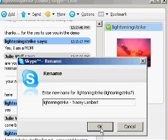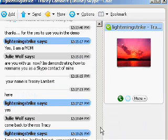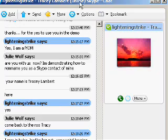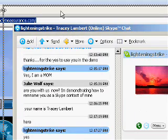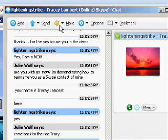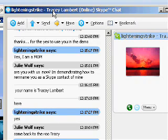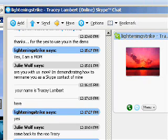Now you can see every time I talk with her or she shows up in a Skype room, I now have Tracy Lambert. Her username is kind of long, so you can also see it above her picture.